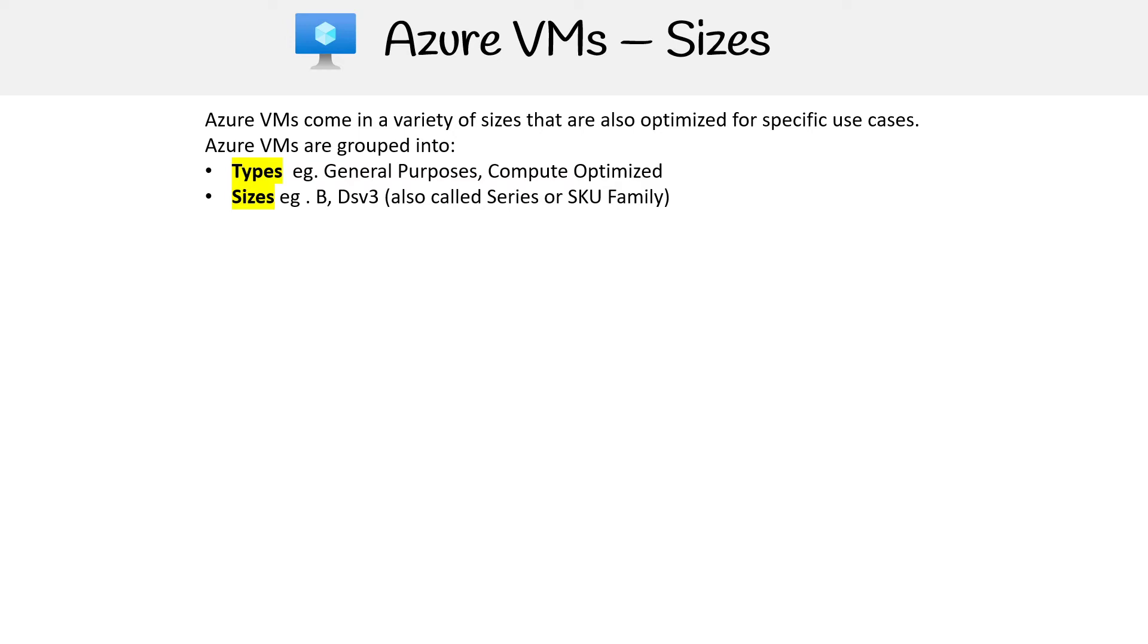So you'll see me using those three terms interchangeably. They definitely confused me when I was looking at it at first. Let's just go quickly through some of them. There's a lot of them, so they're not going to be all of them on the list here, but we'll just quickly go through it.